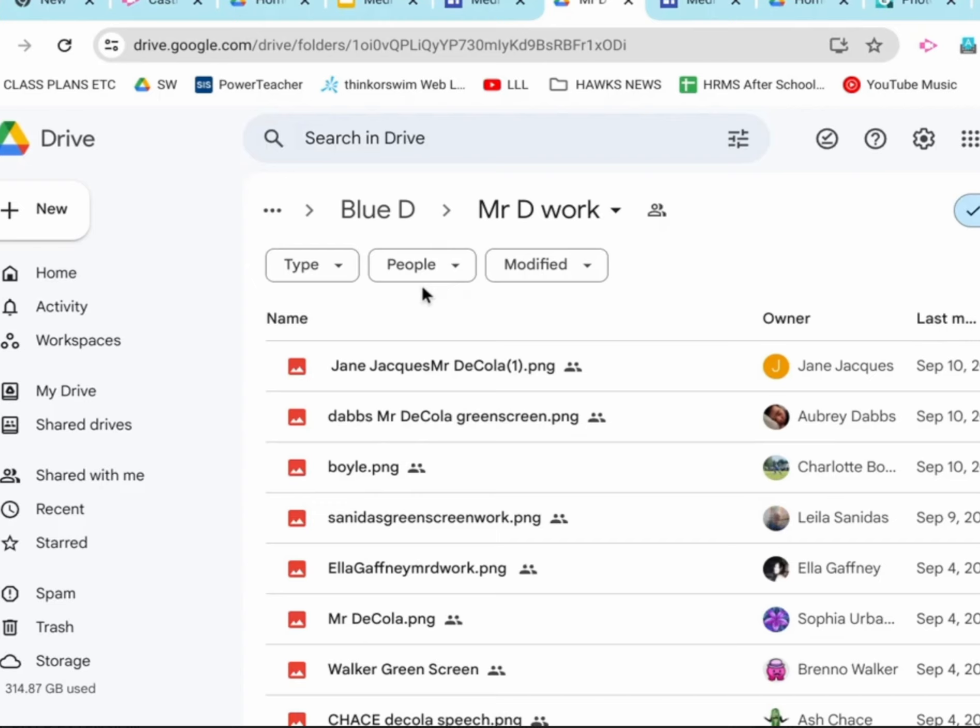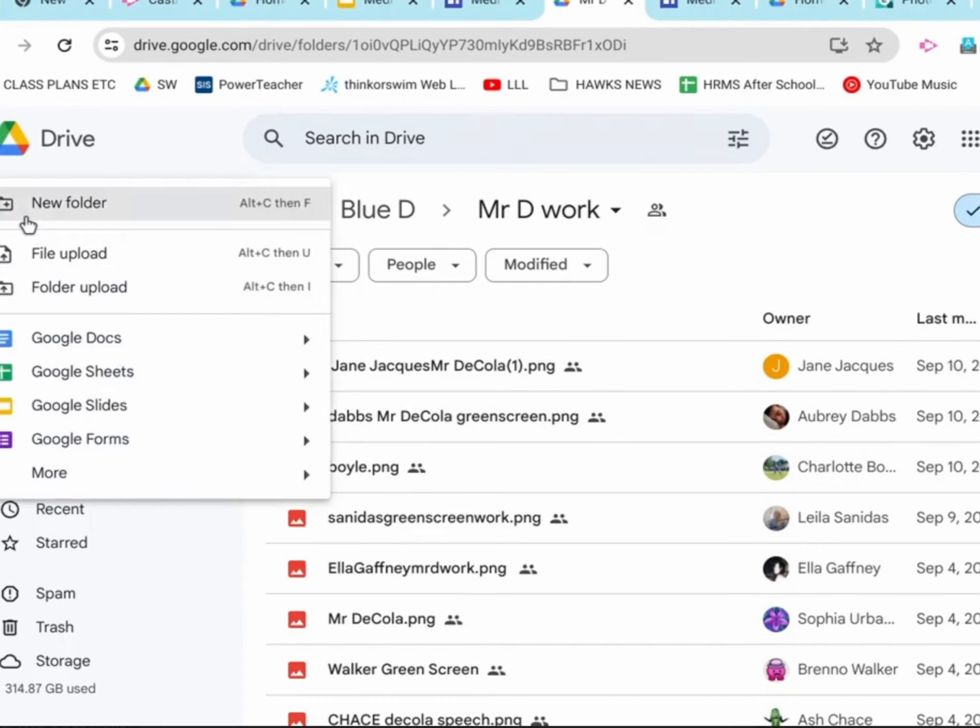But, to pass in your own work, we're going to go in the top left, click on new. We need file upload, because we're uploading our saved file, file upload.